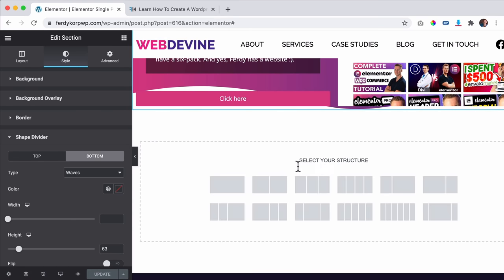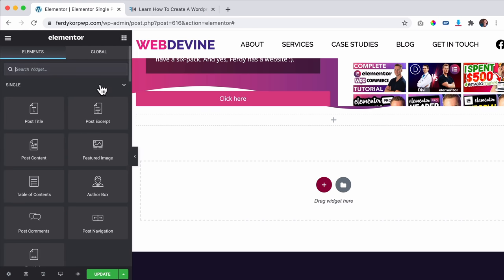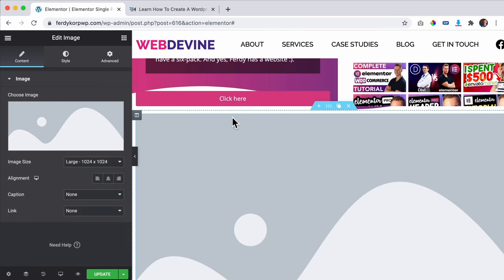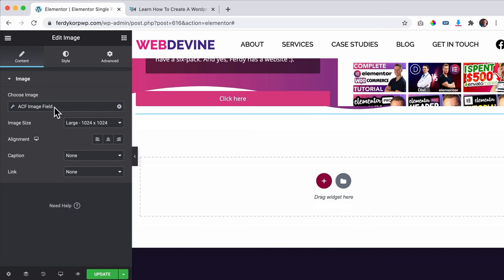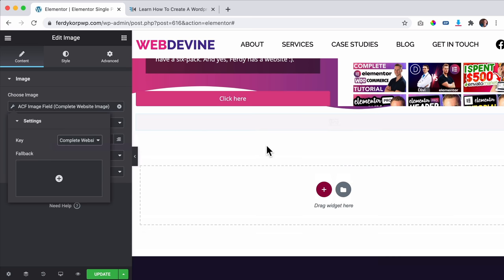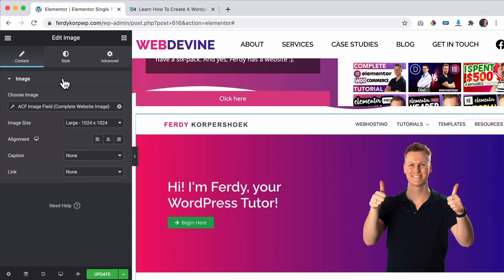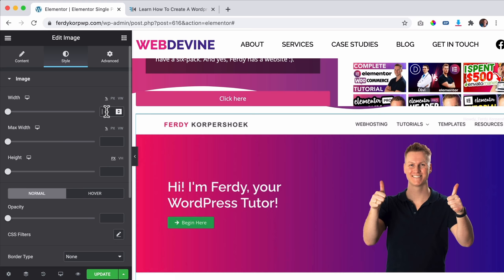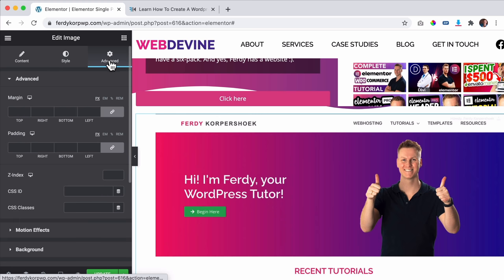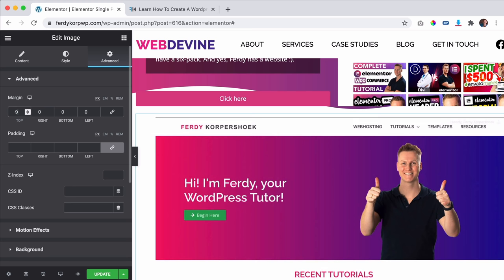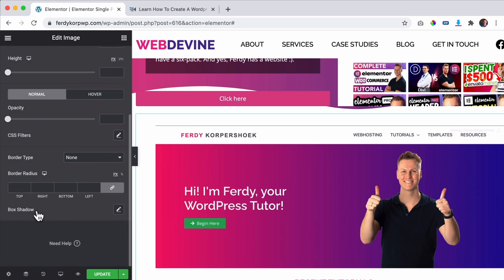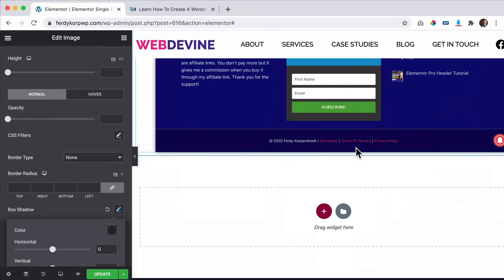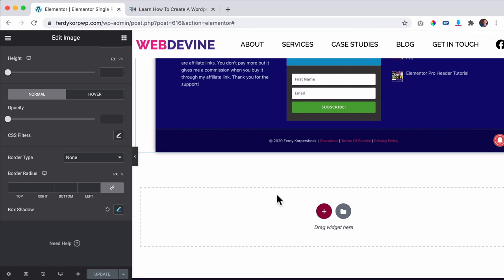Next I click the Plus button, add a single-column section, search for an Image widget, and drag it in. Instead of selecting a static image, I go to Dynamic Tags, select ACF Field, and choose 'complete website image'. I set the image size to Full and under Style set width to 90% of the container. Under Advanced I add some top margin for spacing, and under Style I add a box shadow — it looks awesome.